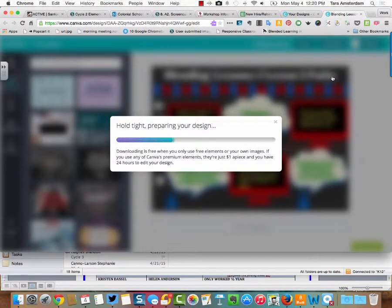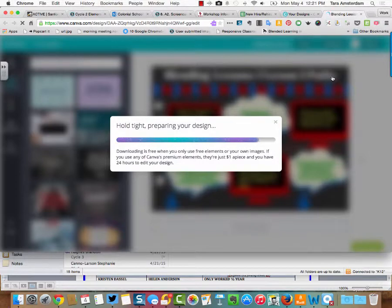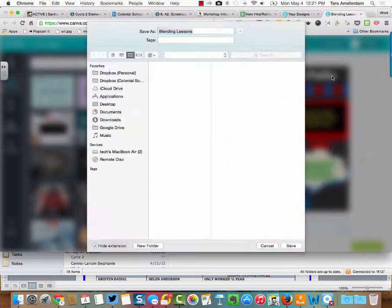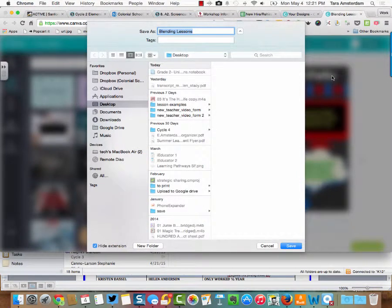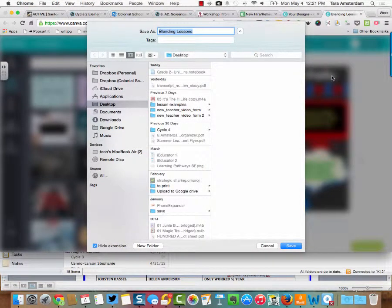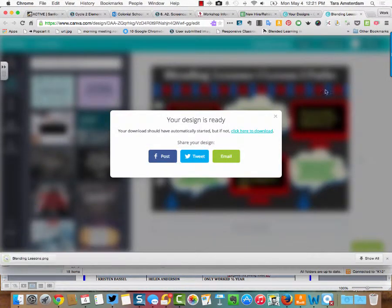It's going to start downloading, and once this is done, it's going to ask you where you want to save it. All right, it's almost ready. Cool, so now I've got blended lessons. I'm going to save it on my desktop, and now it's an image.